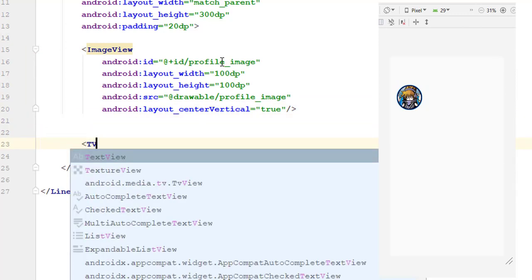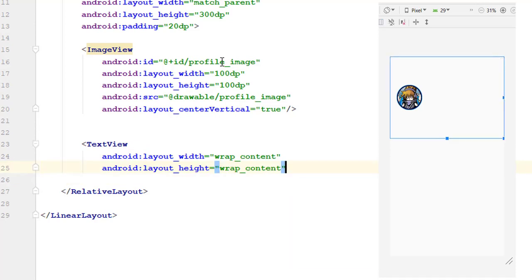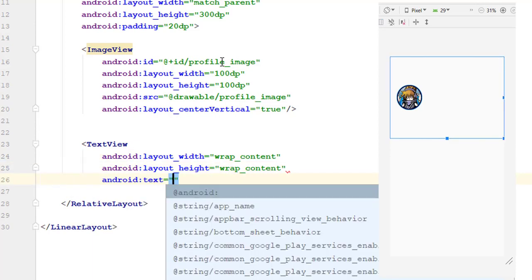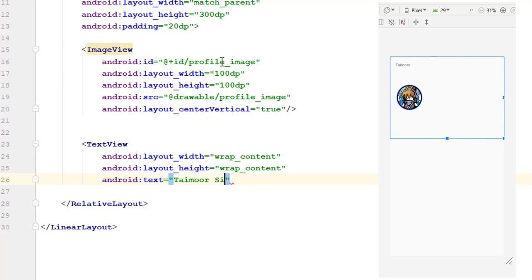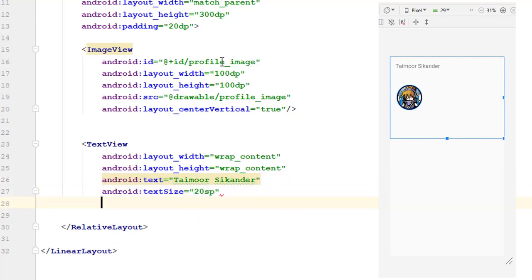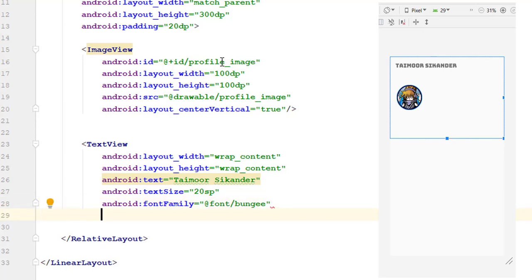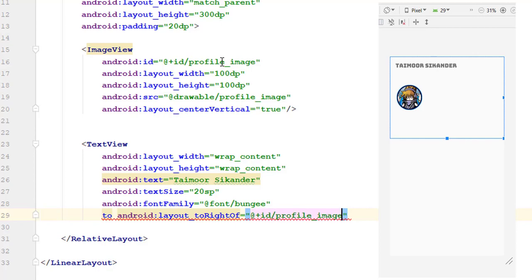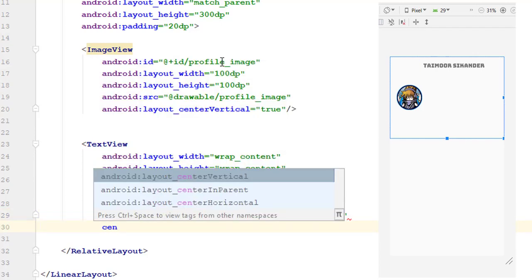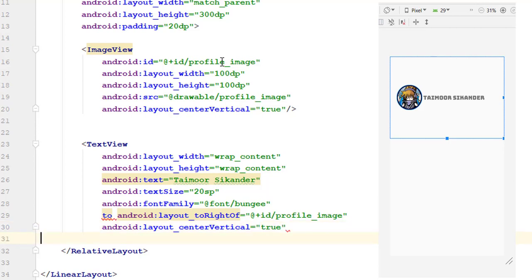Next we want to add a text view with wrap content and wrap content. The text will be a dummy value for now — we will change it when we fetch data from Firebase in the next tutorial. Text size will be 20 sp; use sp for text size, and I'm going to use the first font family. Currently our text is at the top left corner of our relative layout, but we want to place it to the right side of our image, so we write 'to right of' the ID which is profile image, and make center vertical true. You can see our text is right next to our image.